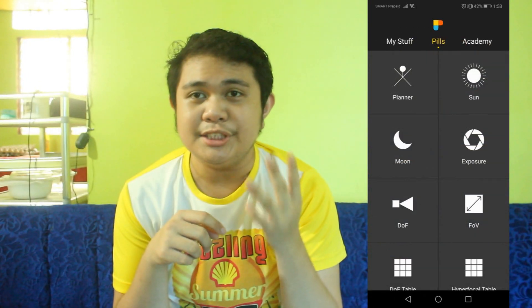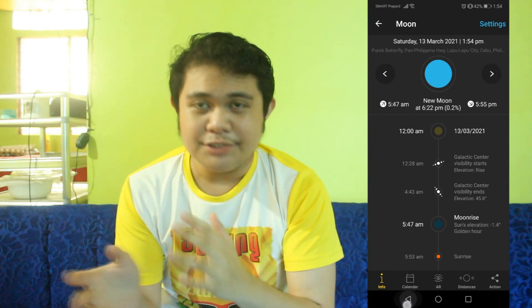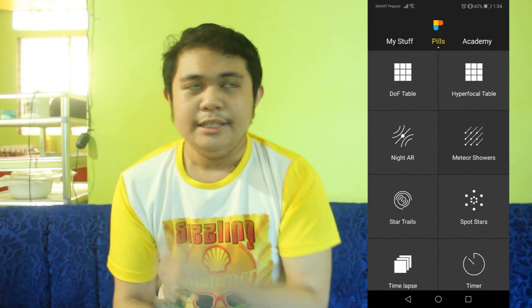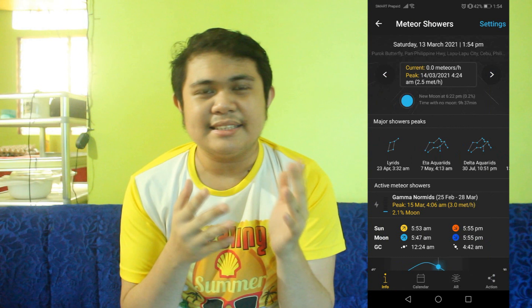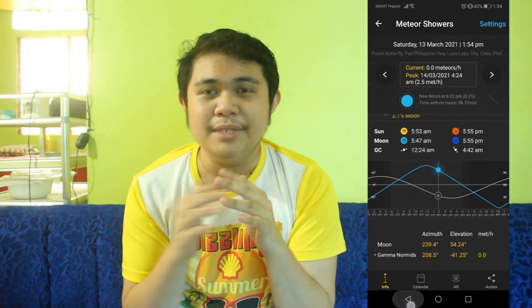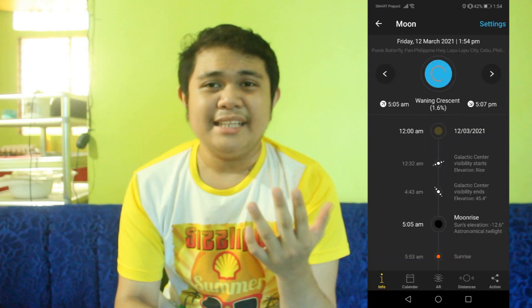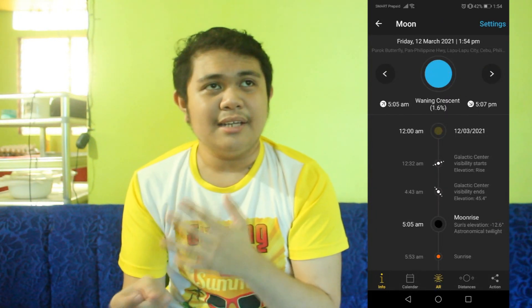You also get the option to determine the moon phase of a particular time period, as well as what meteor showers are active and when the peak is going to be. You also have moonset and moonrise, like in Clear Outside, as well as sunrise and sunset times, and when the Milky Way core will be visible and when it will set. Another great thing about PhotoPills is that it has augmented reality, so it'll allow you to know where things like the moon, the Milky Way galaxy, the sun, and many other things are in the sky itself.